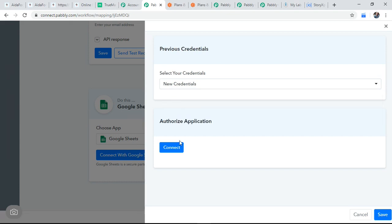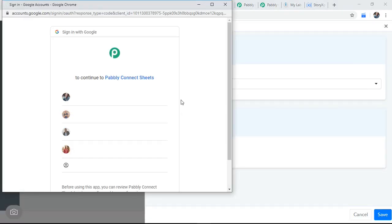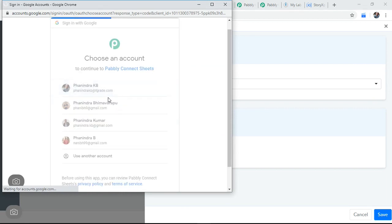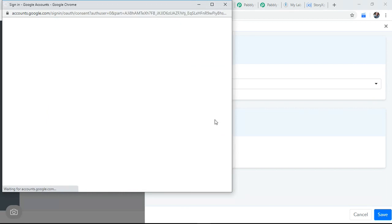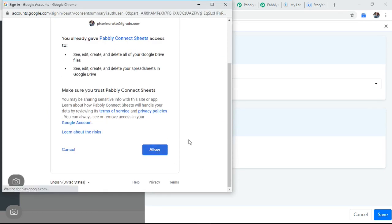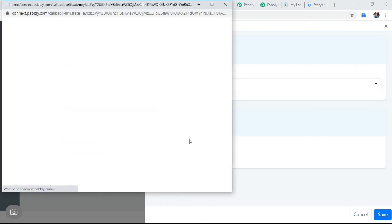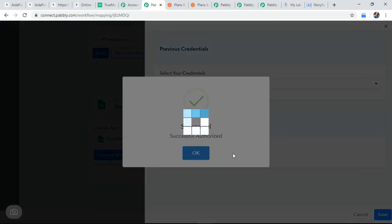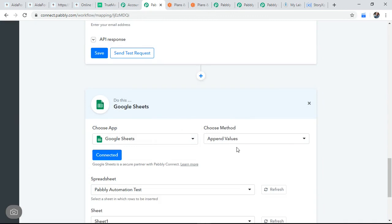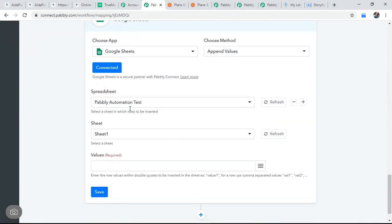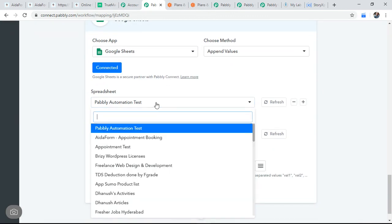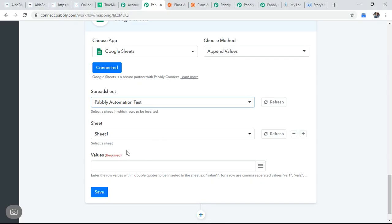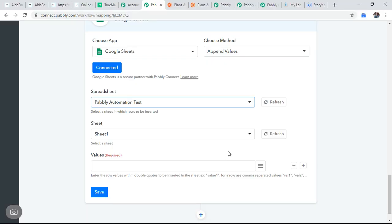Connect. I connected my email. I'm connecting it. Allow access. And Google sheet. Pabbly automation test. This is the latest one we created, right? This is Pabbly automation test. So the name of sheet is sheet one.